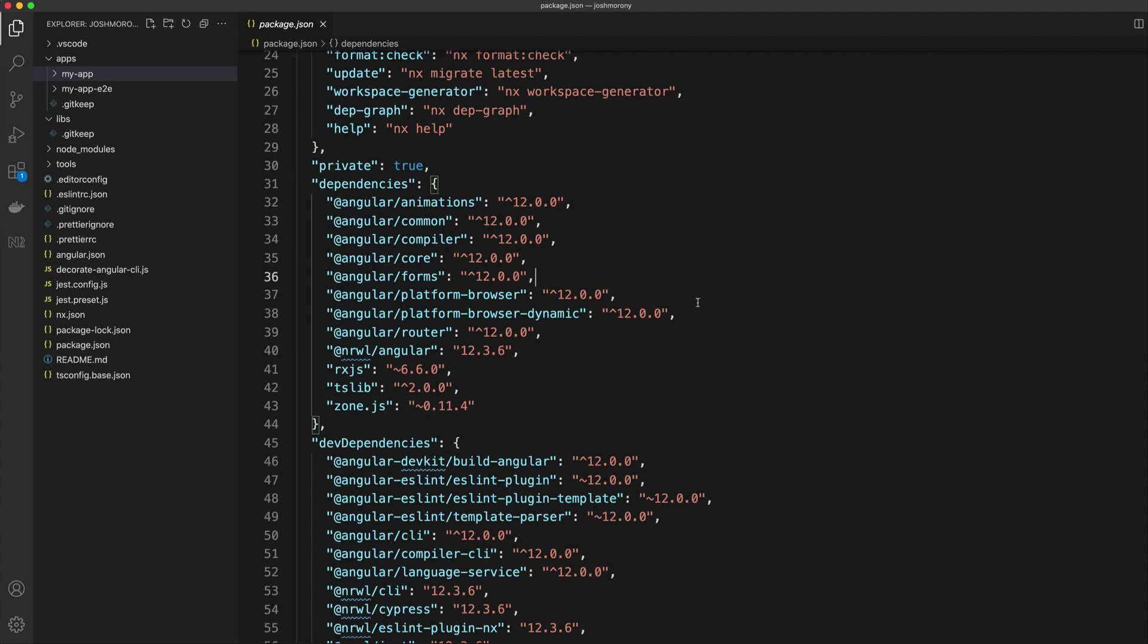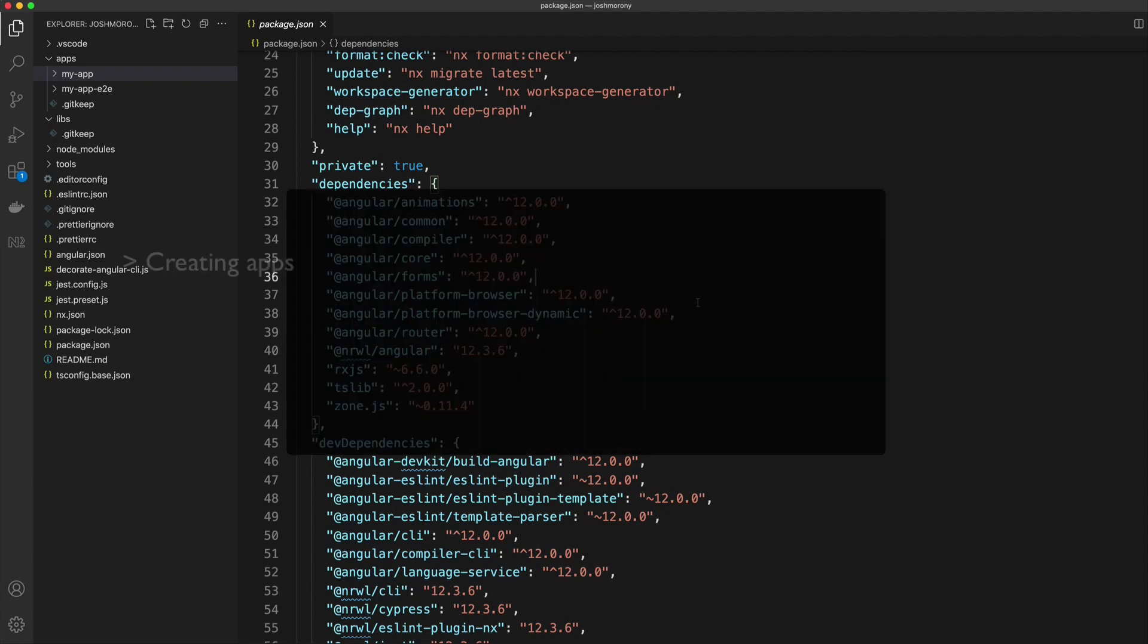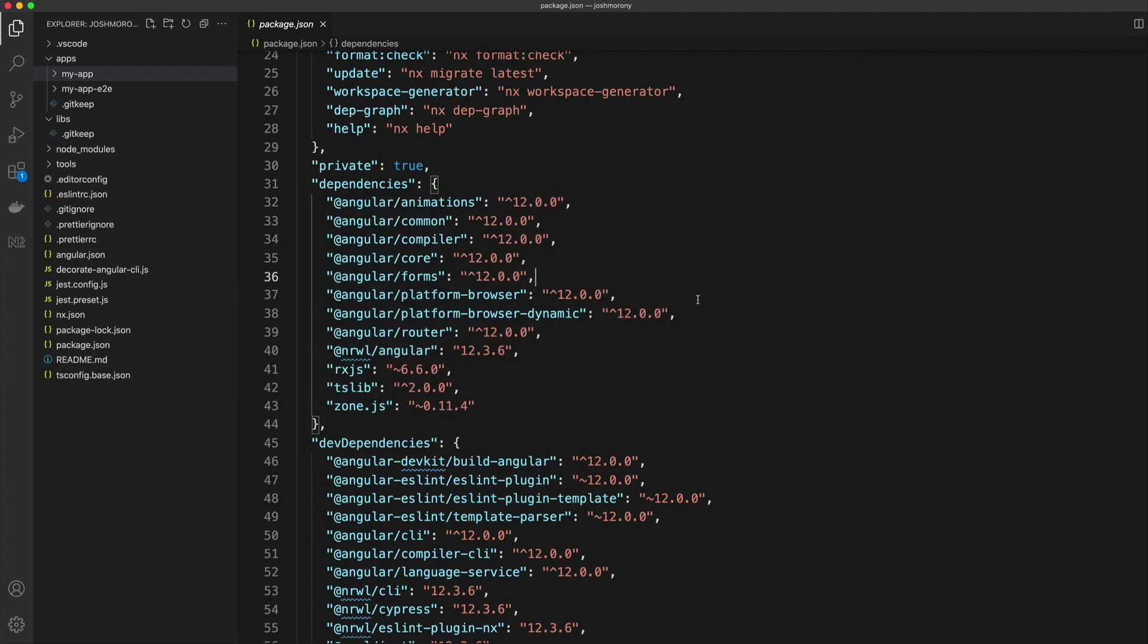If you're interested in NX and monorepos and would like me to continue this series, let me know. Future topics might include creating new apps in a workspace and using plugins, migrating existing apps into an NX workspace, creating libraries, moving existing code into libraries to share with other apps, creating your own custom build commands. If anything in that list particularly interests you, let me know in the comments.